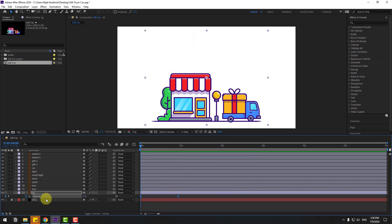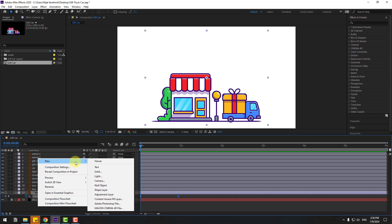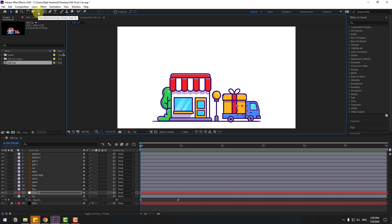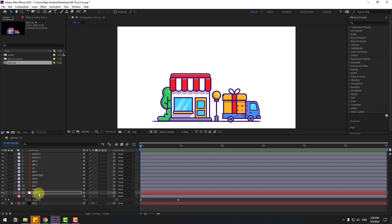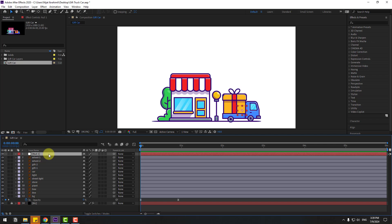Let's create a new null object for the car and move it here. Hold Ctrl, double-click the null object, use the pan behind icon to move the anchor point to center, then move it up and change the name to 'car'.